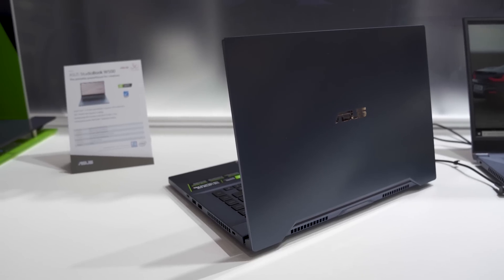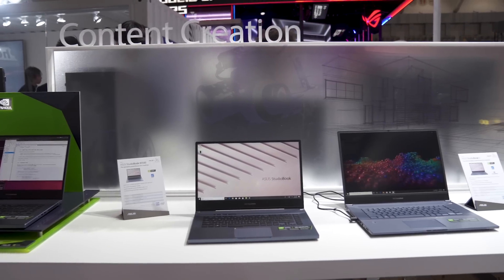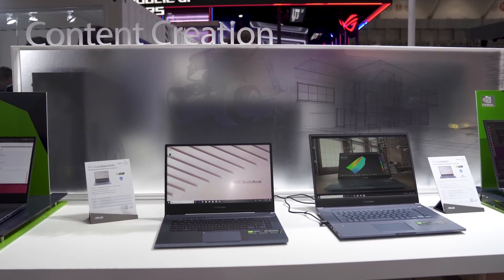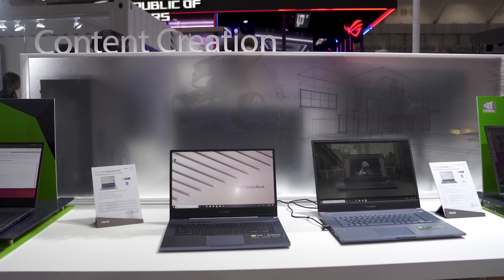All right, so there's a quick look at this brand-new laptop from Asus. Now, if you want more information about it, just go to the description below. We'll try to drop some links there. Otherwise, leave me a comment, tell me what you think. If you're a content creator, is this something you want? If you like this video, give us a thumbs up, folks, and don't forget to subscribe. Thanks for watching. Take care, everyone.